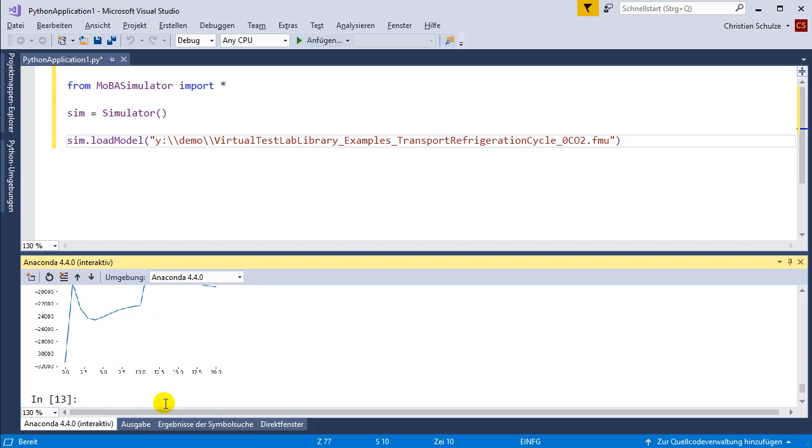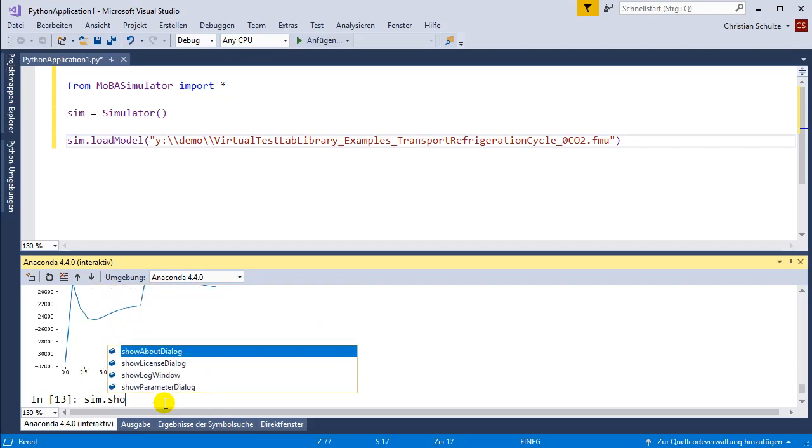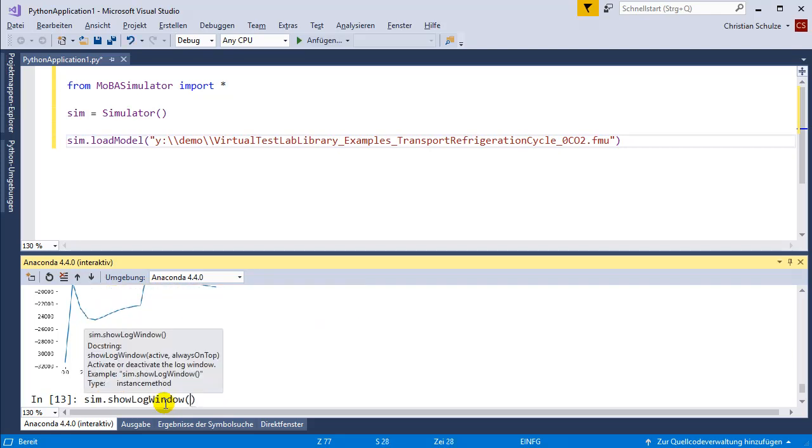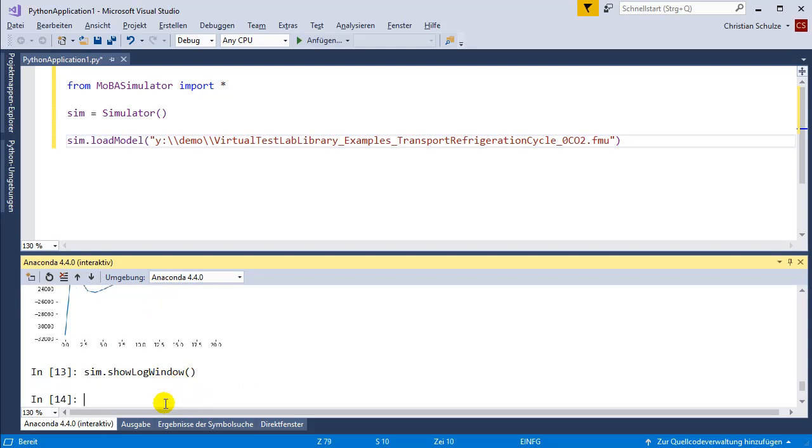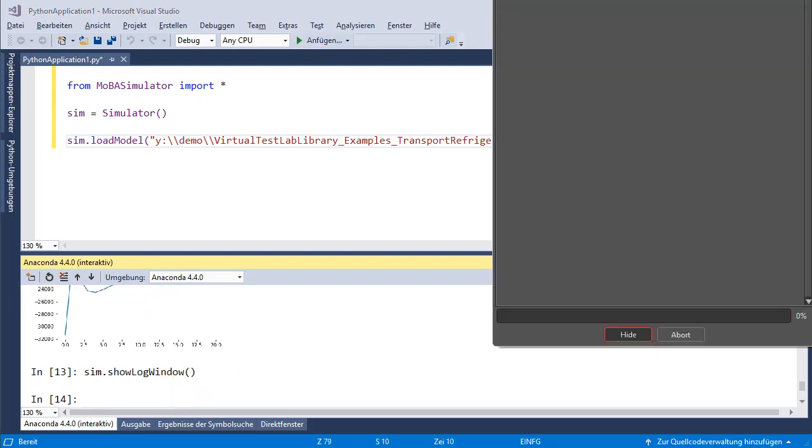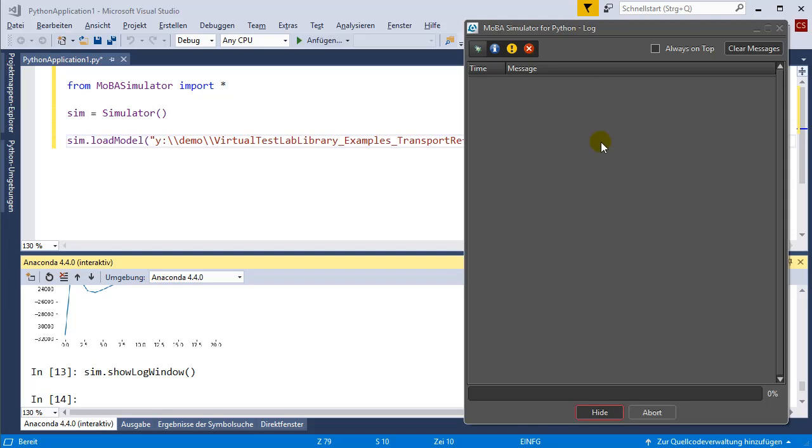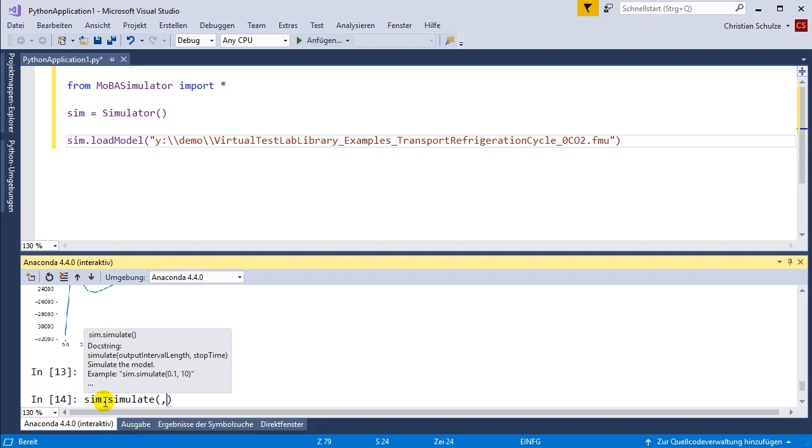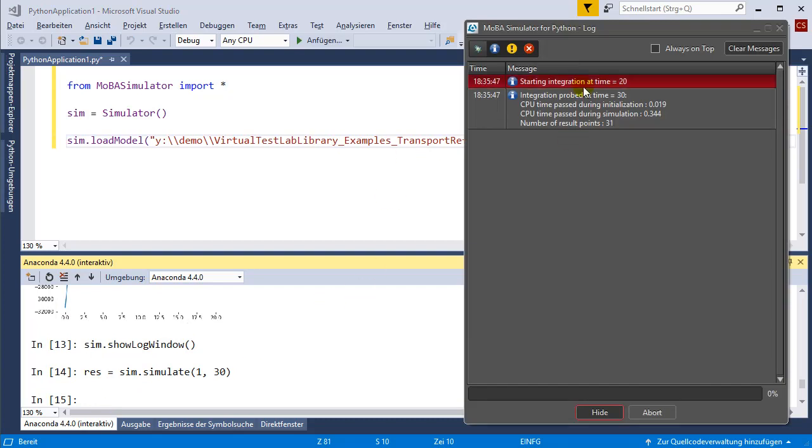The log messages are currently not visible in this window. Usually they are written to the standard output, but this seems to be hidden in Visual Studio. I'm now going to activate the graphical log window which is also available in Excel. This is the log window. If I now continue the simulation with a stop time of 30 seconds, you can see that it starts at 20 seconds and stops at 30 seconds.